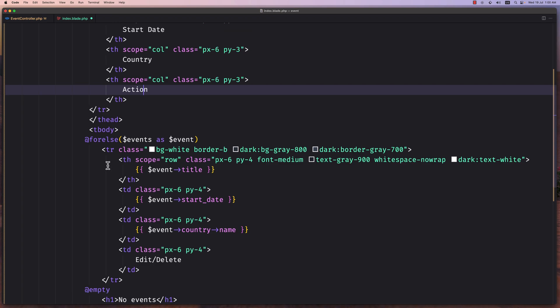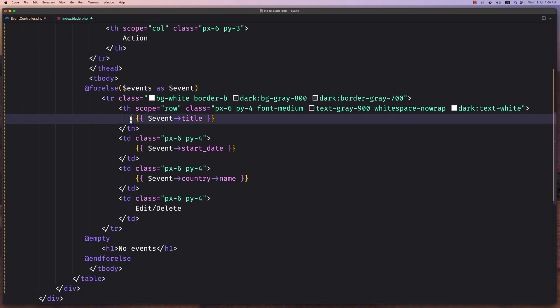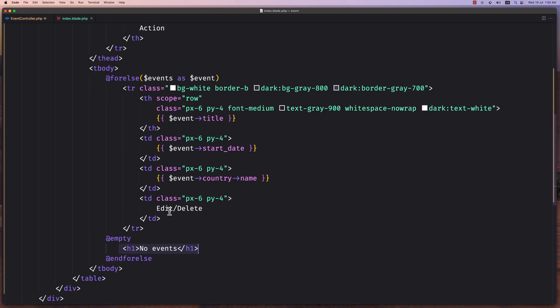And then here we make a forelse, events as event, and display the title, start date, country name, and here is going to be the edit and delete. And also if it's empty we have no events here. Let's save.